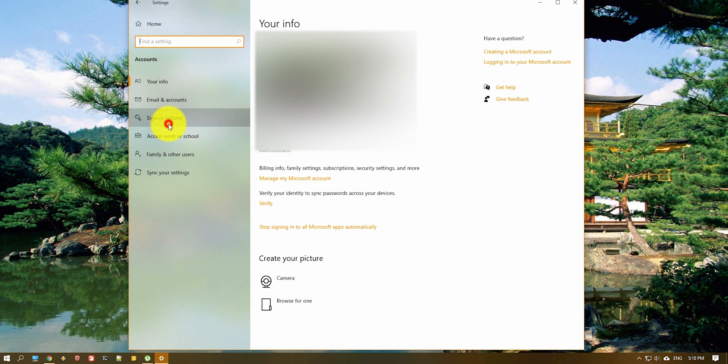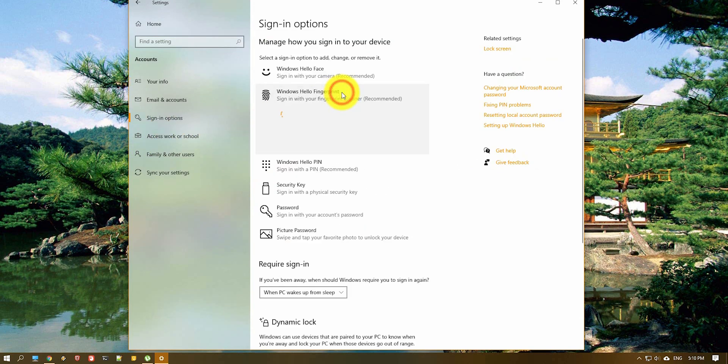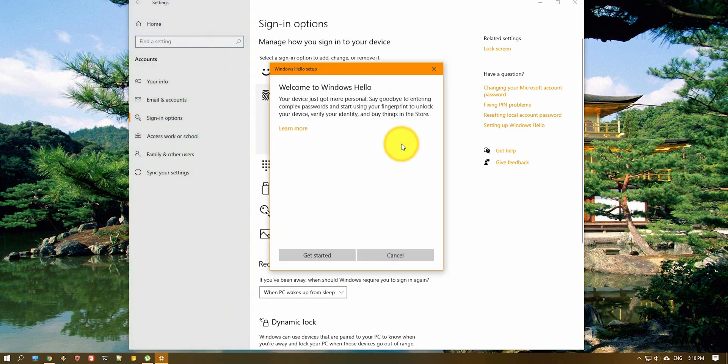Sign in options and Windows Hello fingerprint, hit setup. Keep in mind that first time it might take time to recognize that you actually have a fingerprint reader.